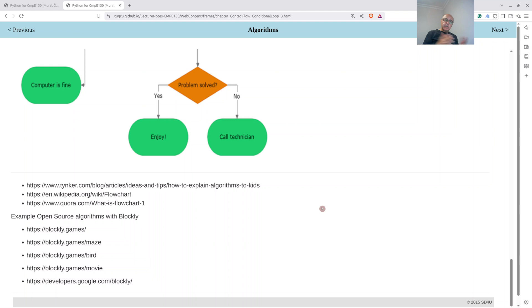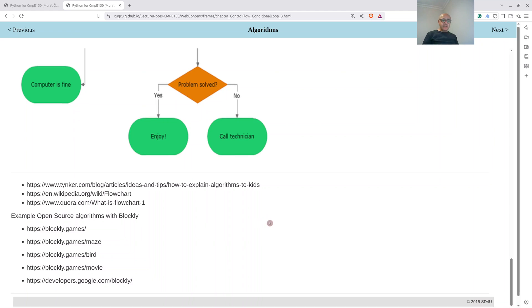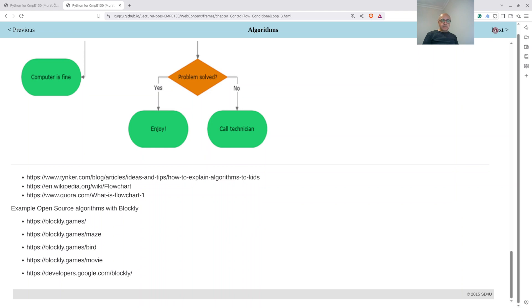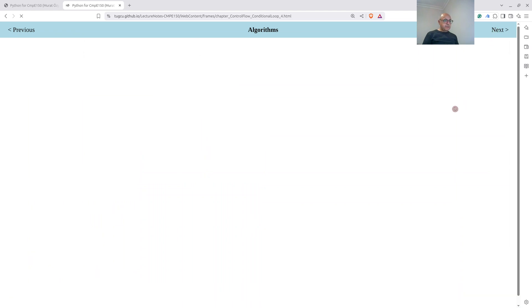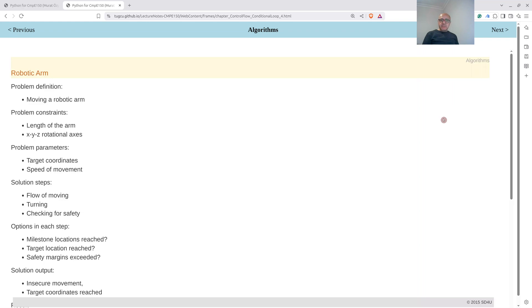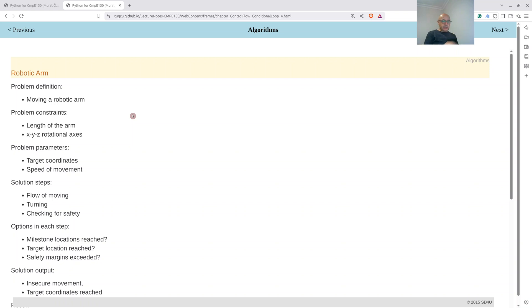Now let's look at a specific example — a robotic arm. We want to control a robotic arm to pick up or move objects around on a table. Our problem definition is the movement of a robotic arm. The constraints are the length of the arm, because if the object is not in the range of the arm, you cannot pick it up — you should be moving towards the object before moving the arm — and also the x, y, and z rotational axes, where you always have limits to the maximum angle you can turn in each axis.